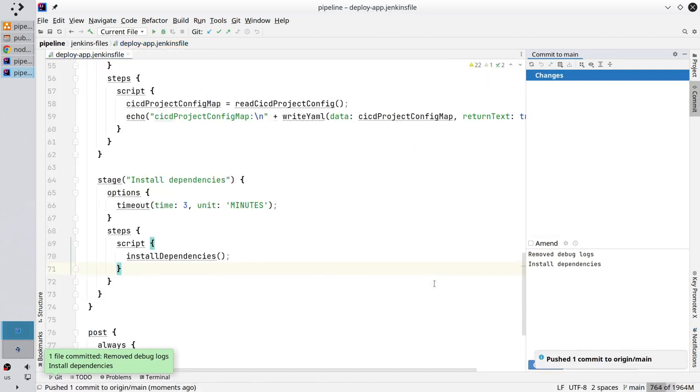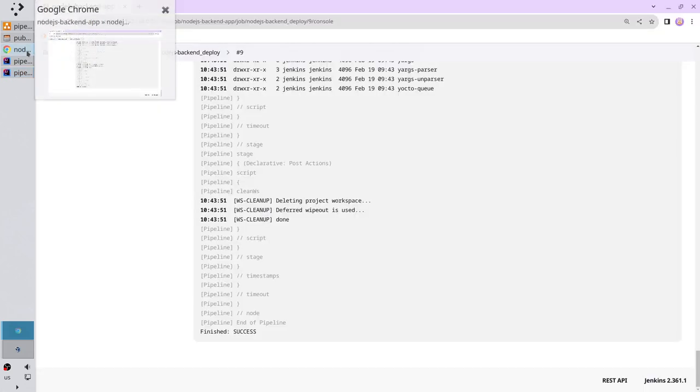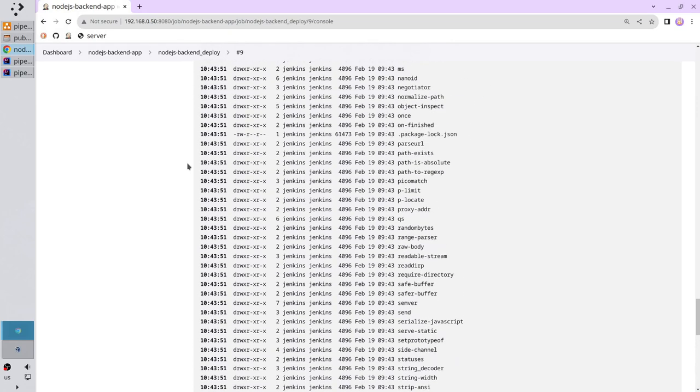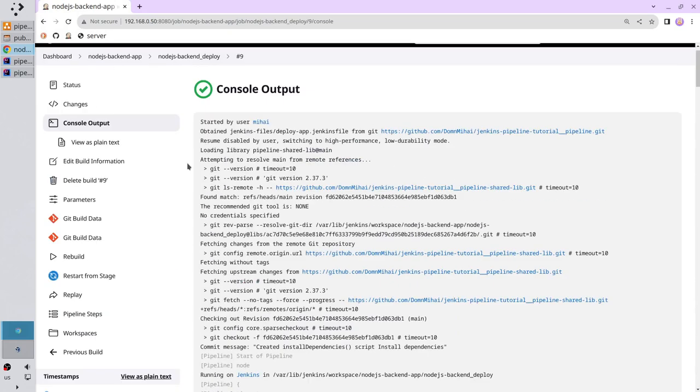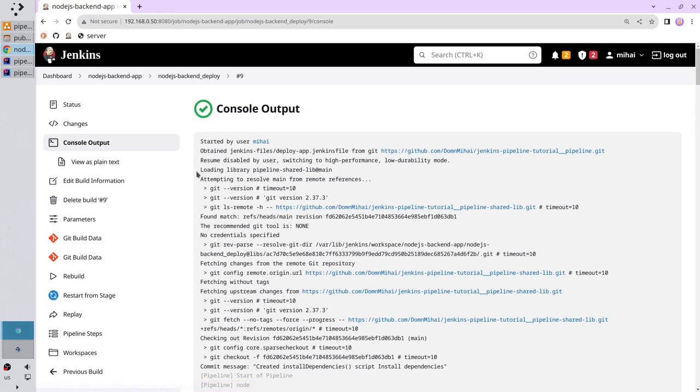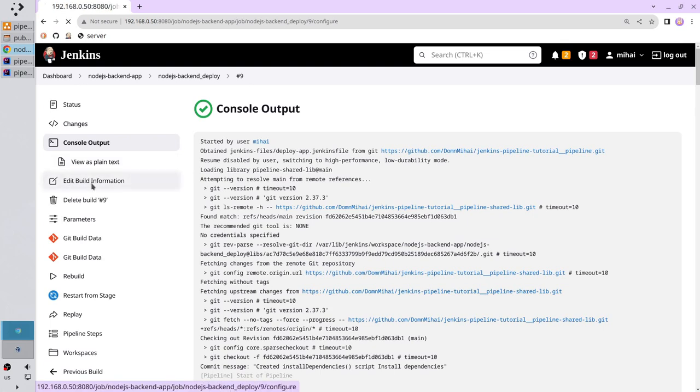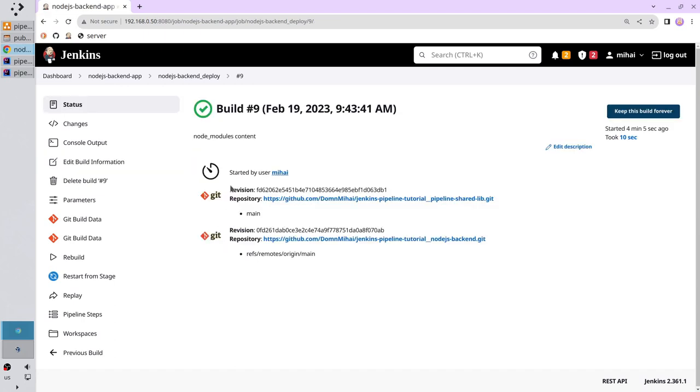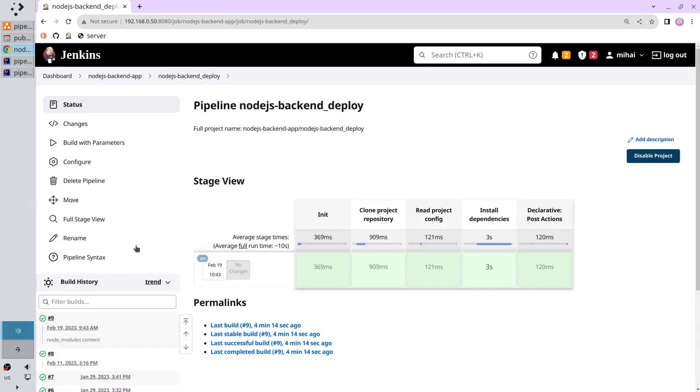In the next videos I will return to the logs where I printed the node modules content. So go to Jenkins pipeline. I want to make a note about these logs. Scroll up. See edit build information. Click on it and write the description: Node Modules Content. Save. Here is the description. And when I go to the pipeline dashboard I also see here the description.